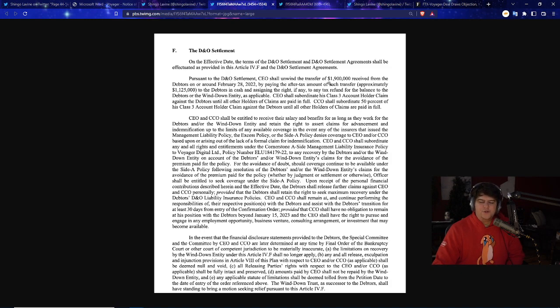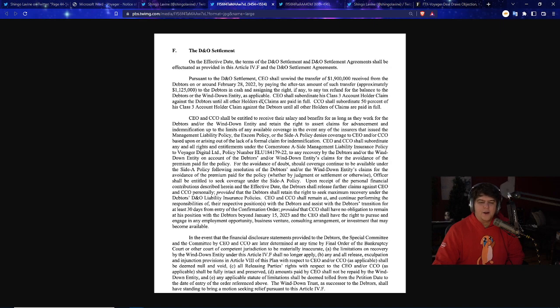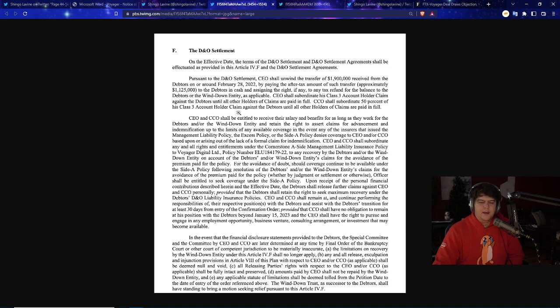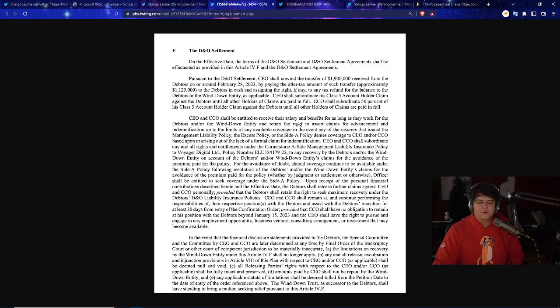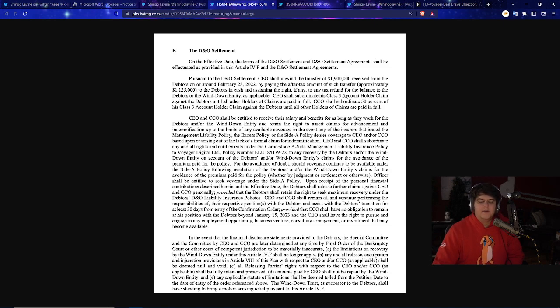If you read the legal documents pursuant to the D&O settlement, CEO shall unwind the transfer of $1.9 million received from the debtors on or around February 28th, 2022 by paying the after-tax amount of such transfer - approximately $1.1 million. I can't believe there's like $800,000 in taxes to the debtors in cash and assigning the right, if any, to any tax refund for the balance to the debtors or to the wind down entity as applicable. CEO shall subordinate his class three account holder claim against the debtors until all holders of claims are paid in full. CEO shall subordinate 50% of his class three account holder claim against the debtors as well. So very intriguing, is that they're basically allowed to receive their salary and benefits for as long as they work for the debtors. But they're basically trying their best to push and say, hey, no, let's not do any of these big bonuses. Rightfully so.